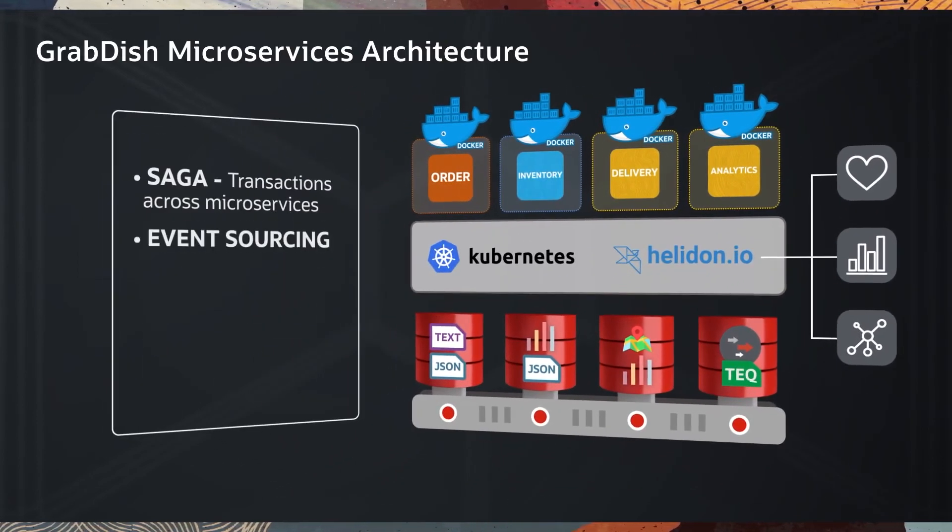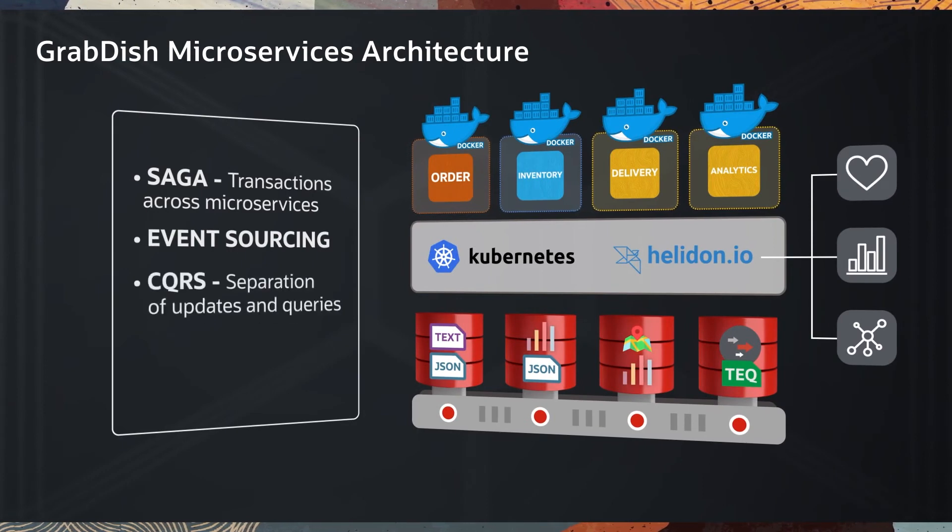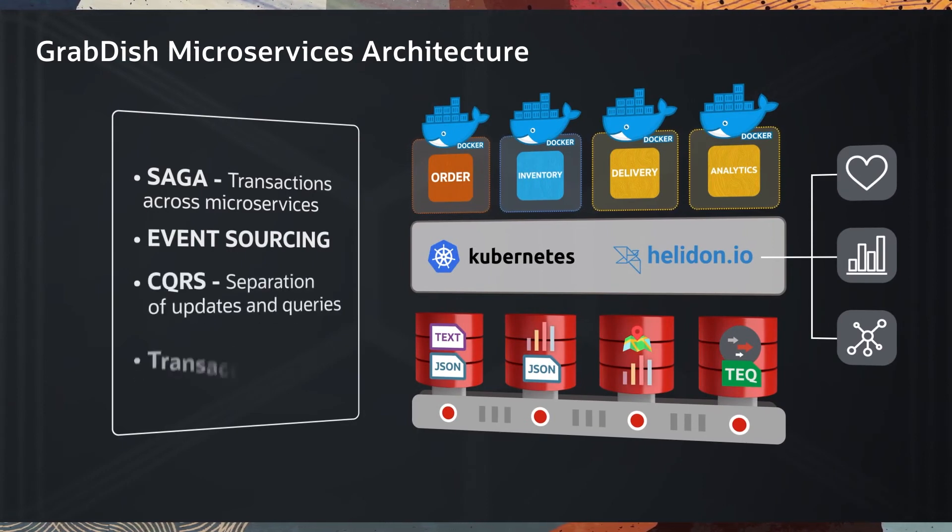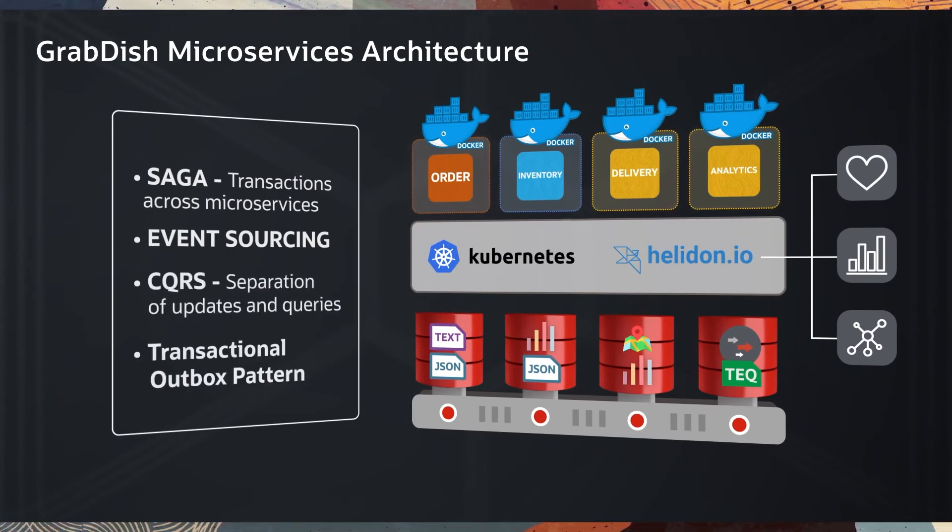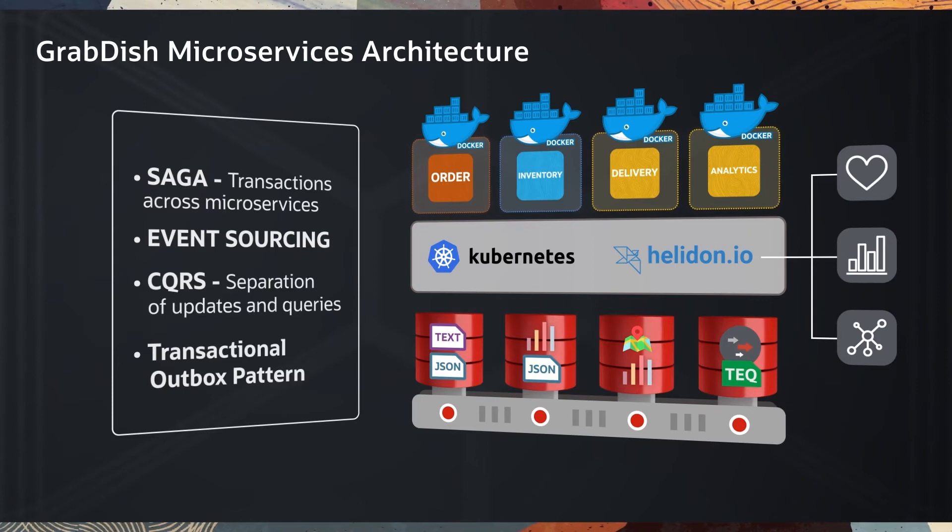Saga, event sourcing, CQRS, and transactional outbox pattern are the microservices patterns also shown in this example.